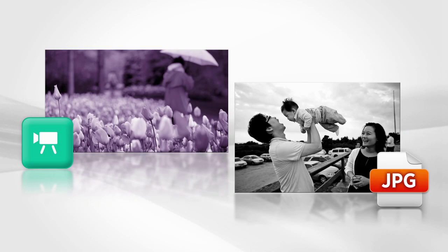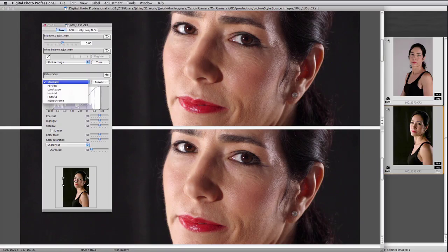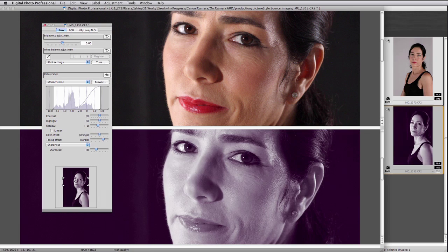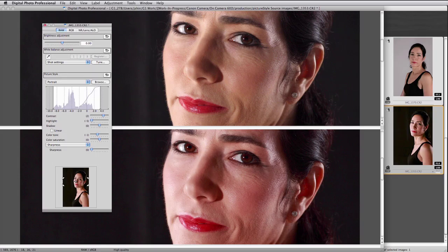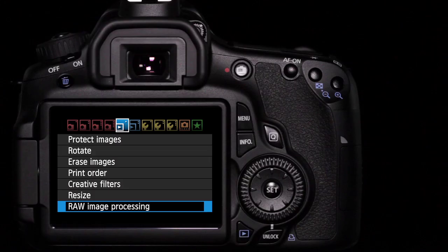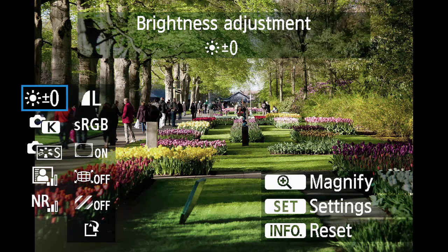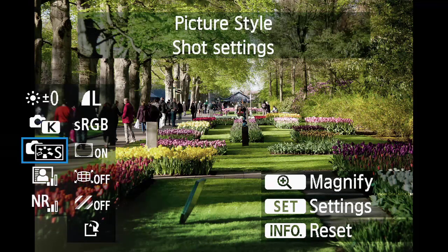It's important to note that the picture style settings are permanently applied to video and JPEG files. However, if you shoot RAW images, you can adjust or completely change picture style settings in Canon's digital photo professional software. Or you can use the EOS 60D's new in-camera RAW processor to create a new JPEG file from a RAW original with different picture style settings applied.